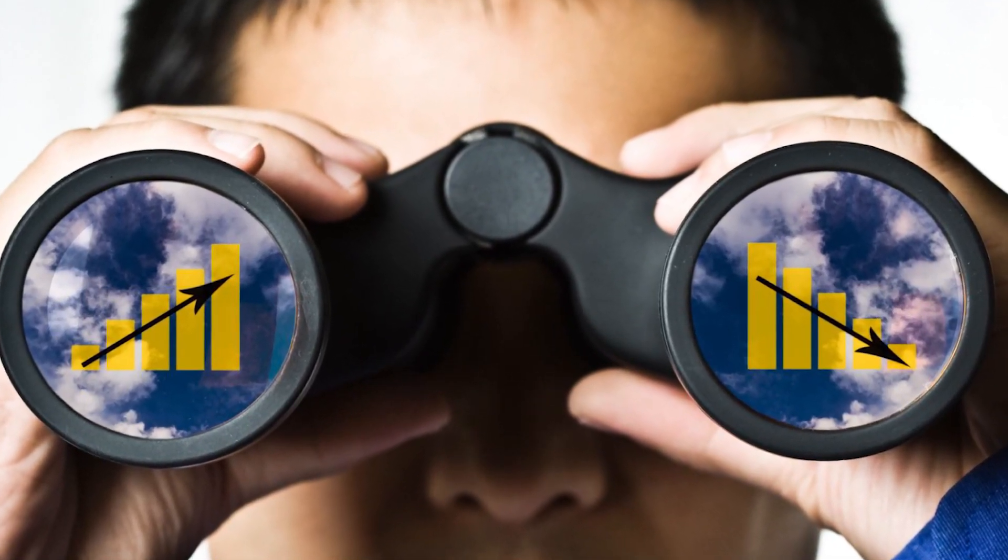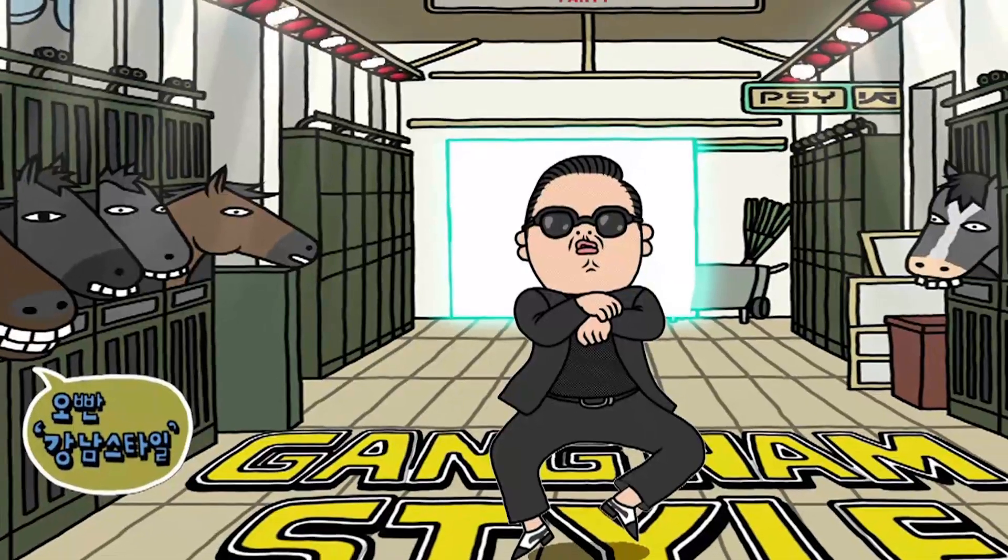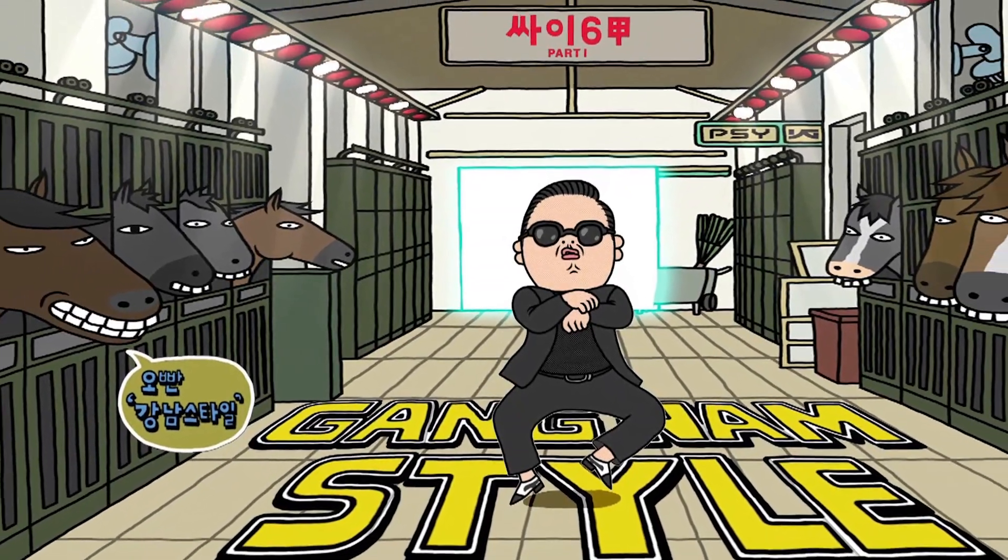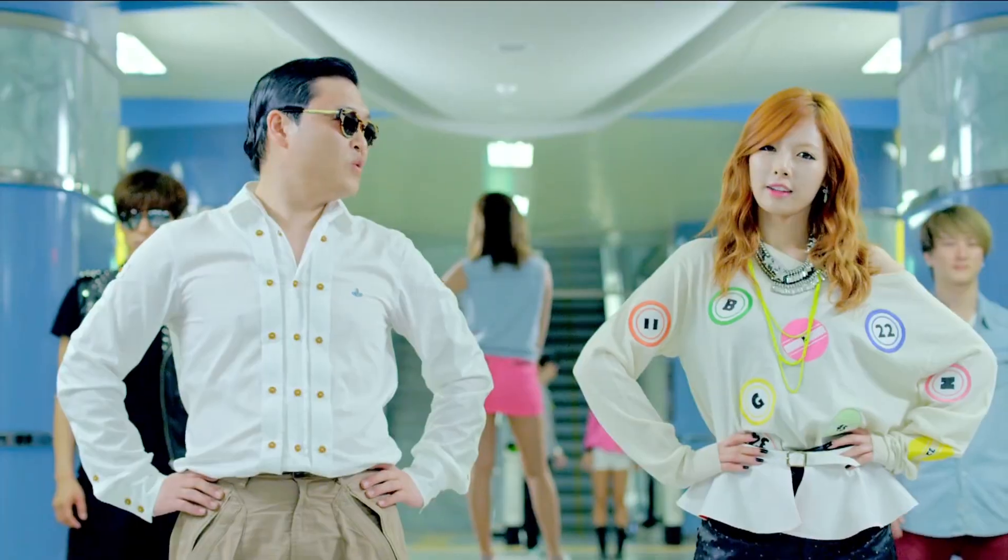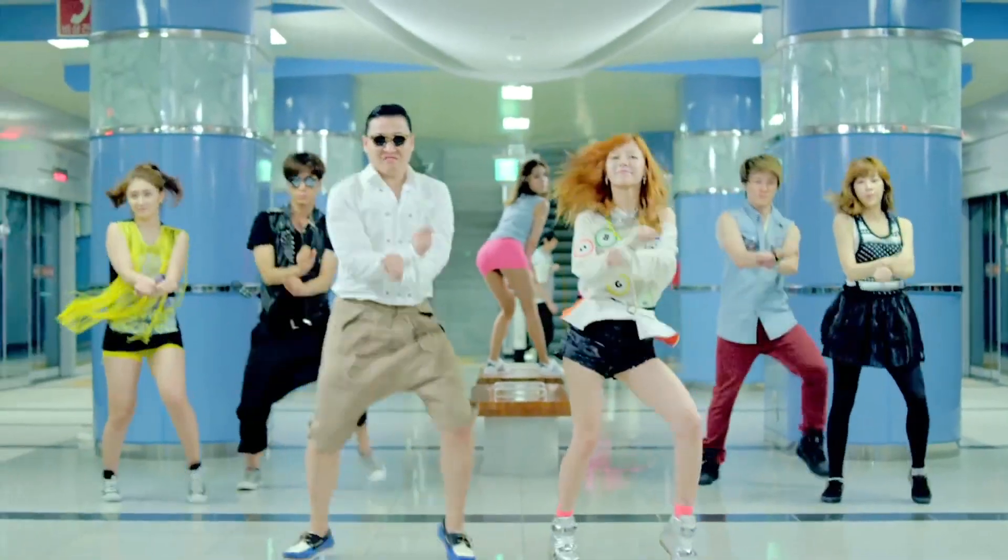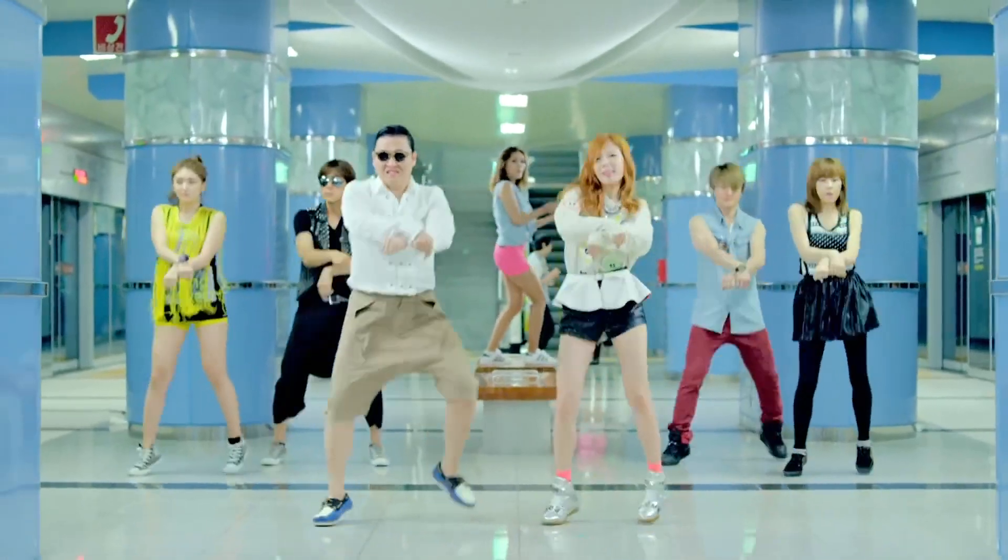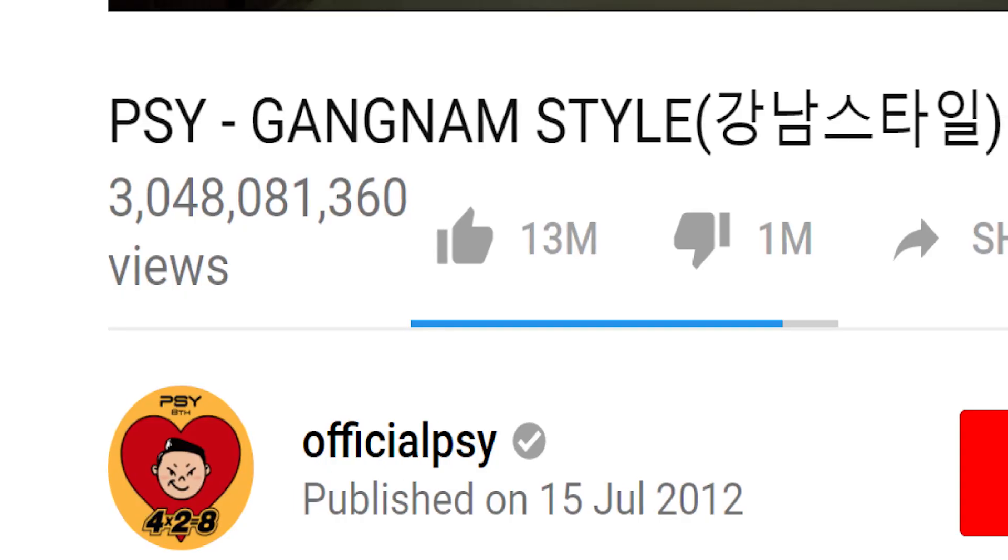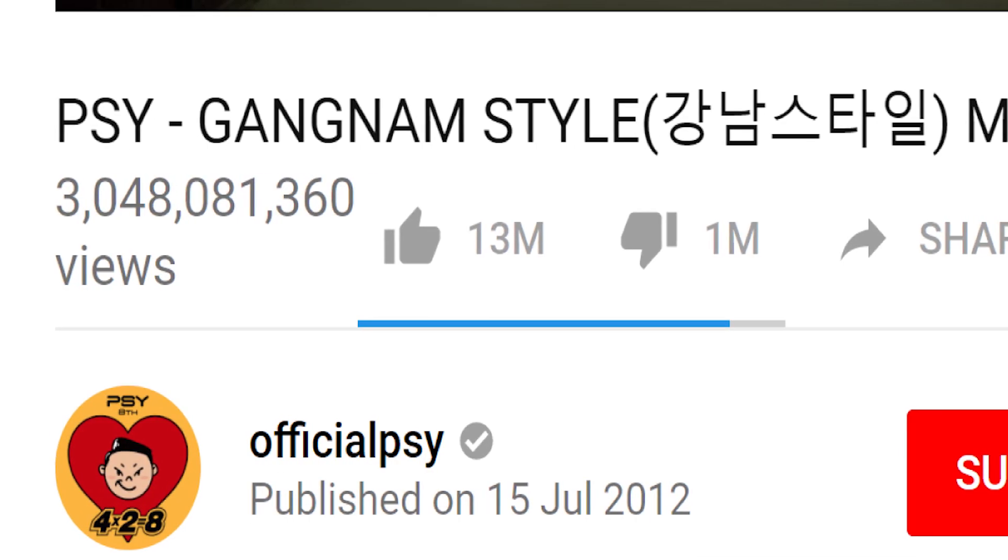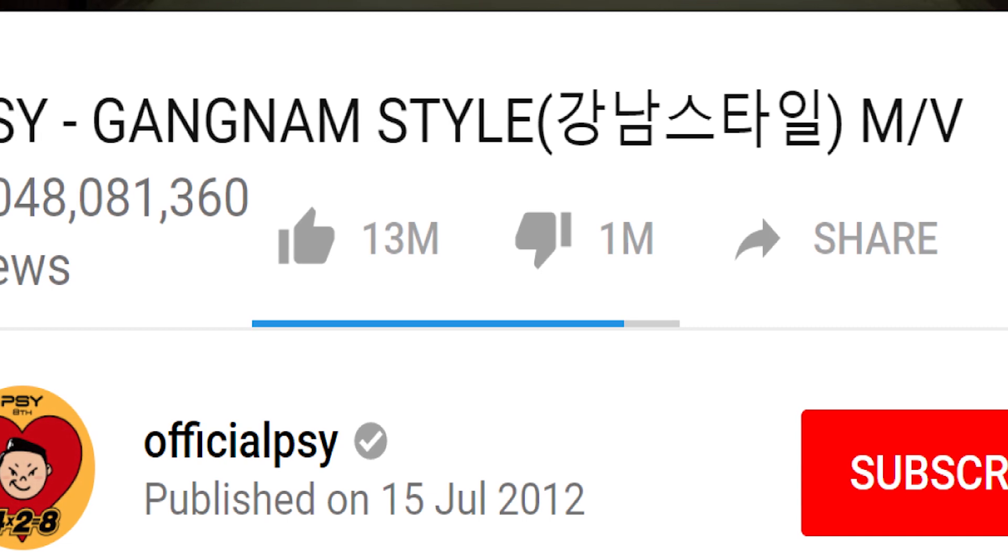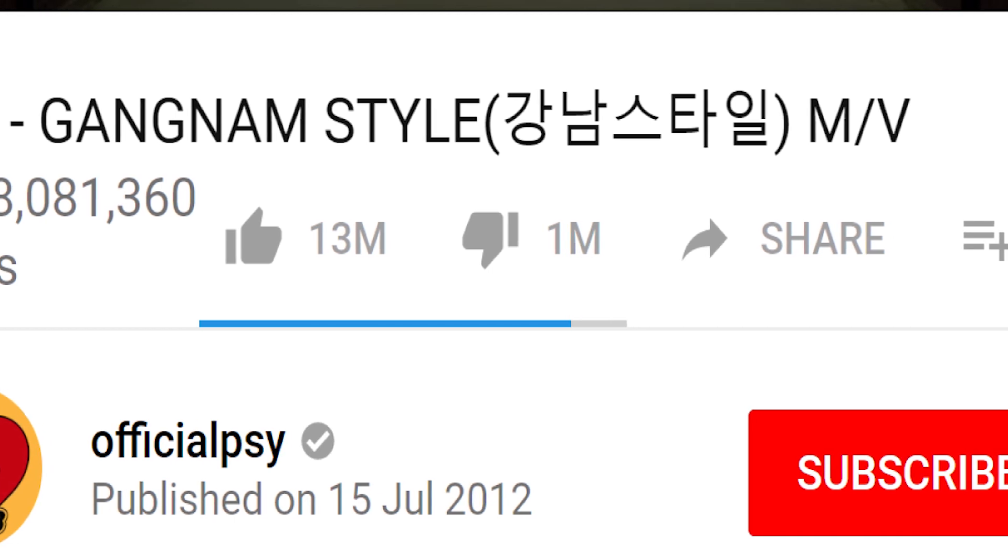It all starts with the clip Gangnam Style made by South Korean musician PSY, which was the first one passing the magic border of 1 billion views.